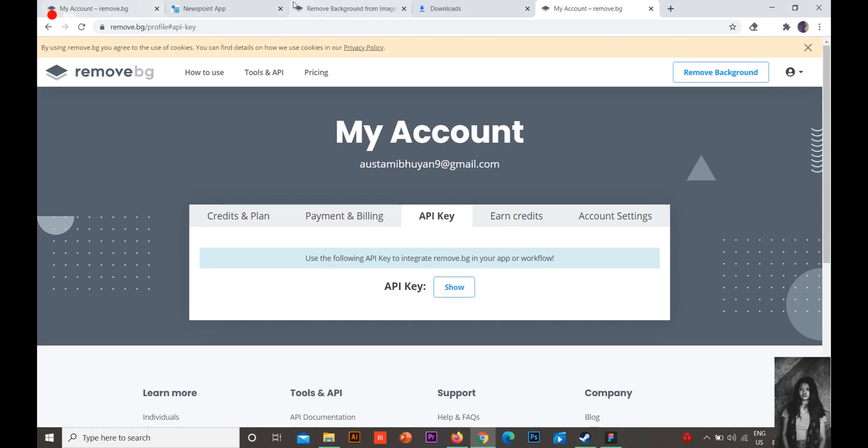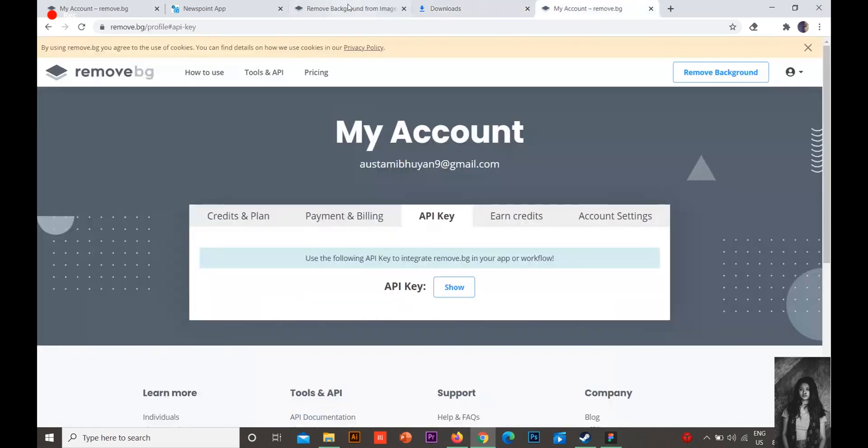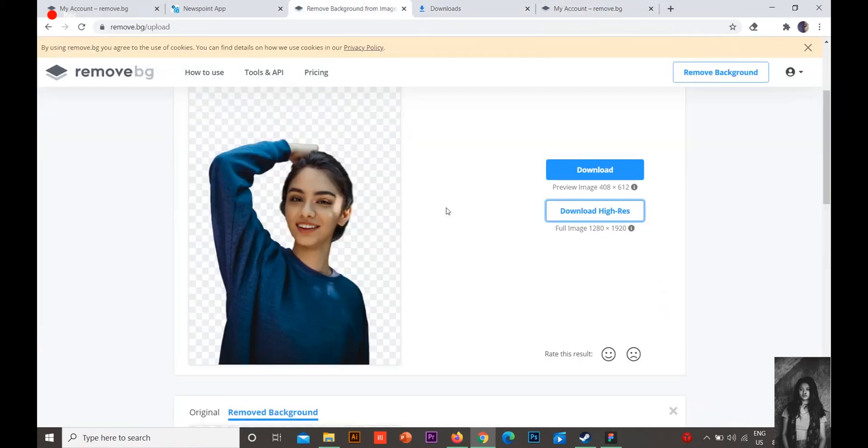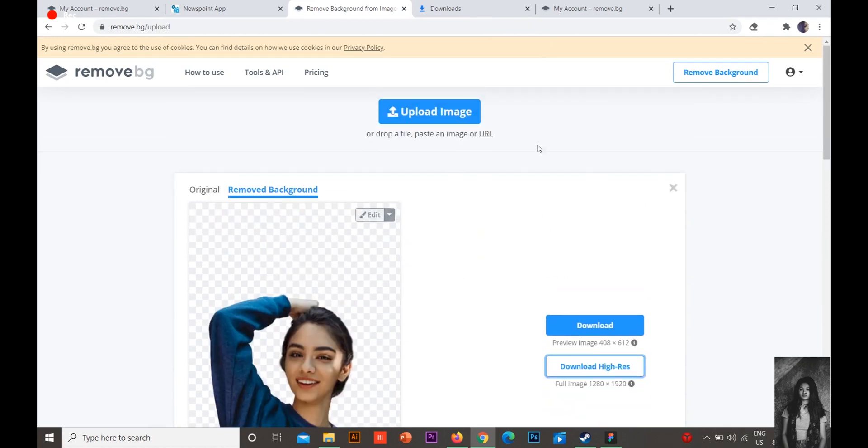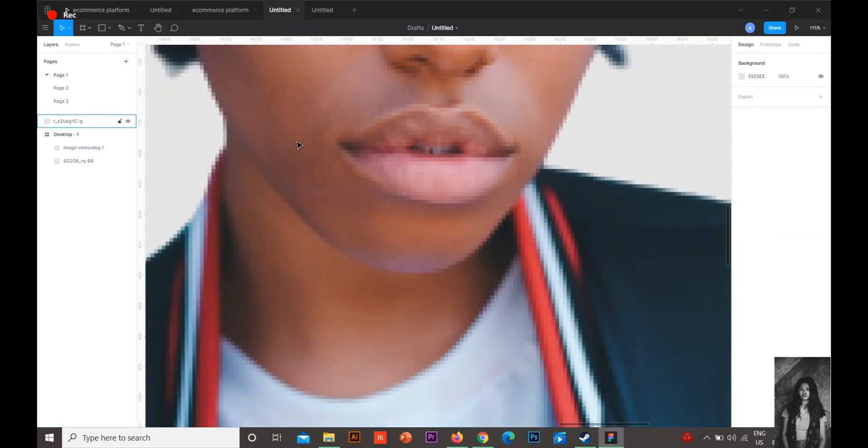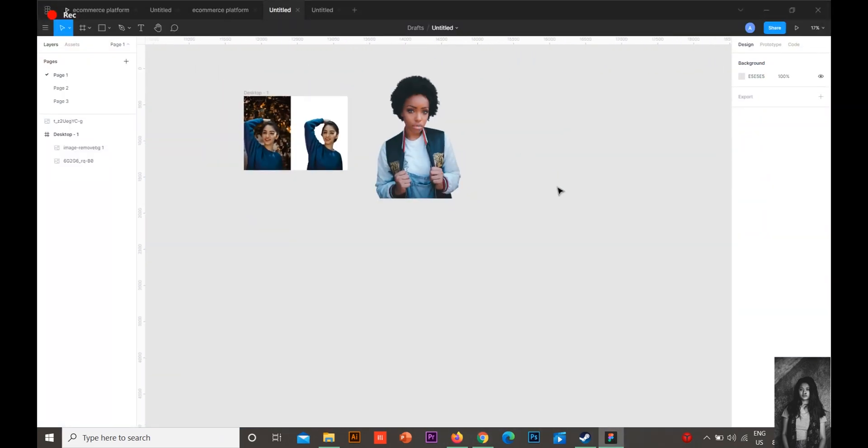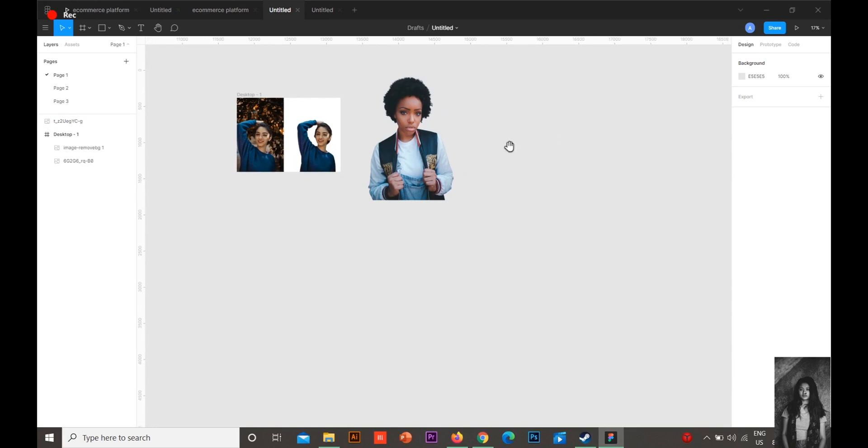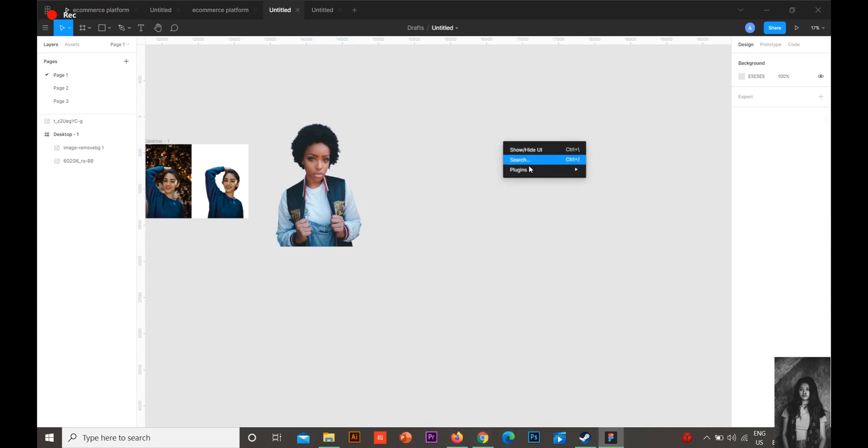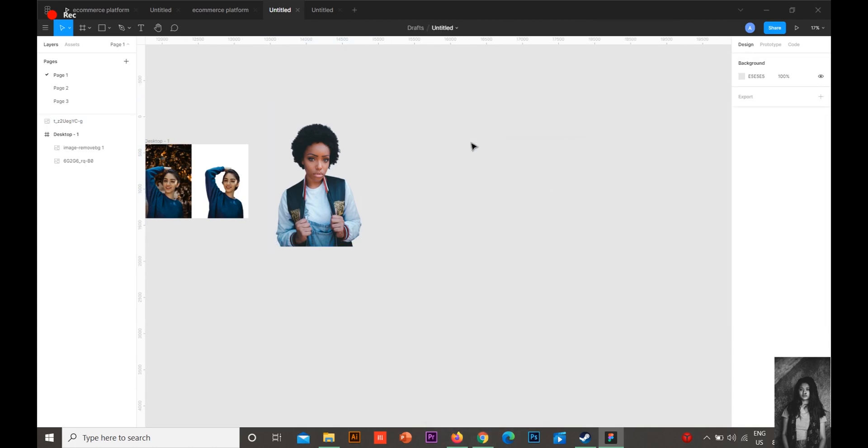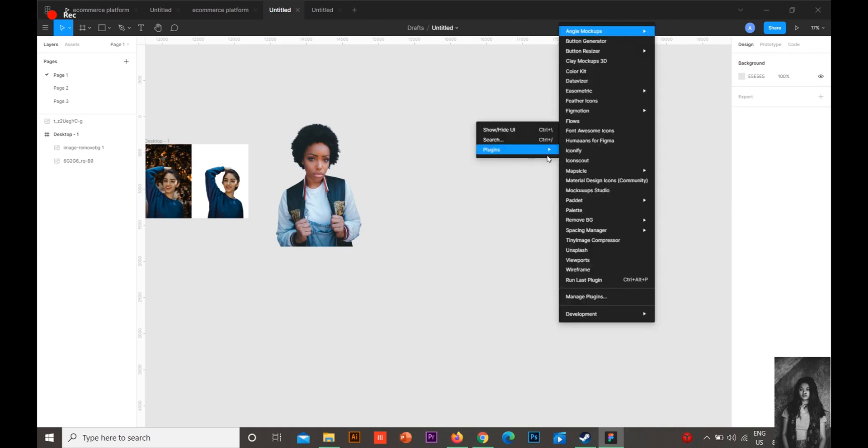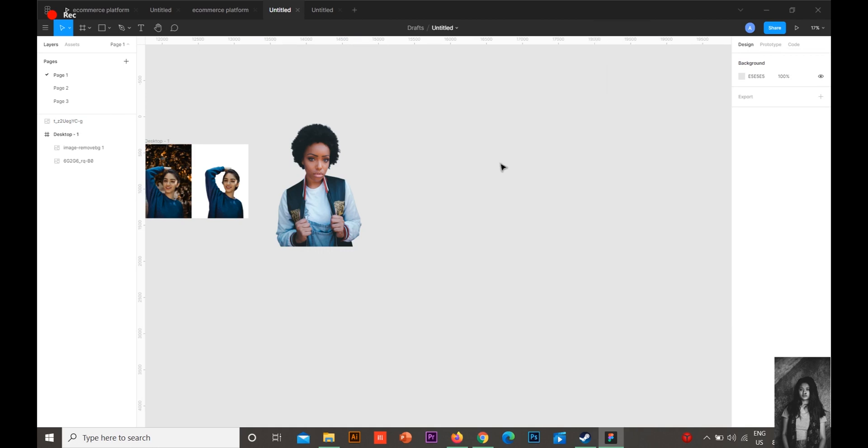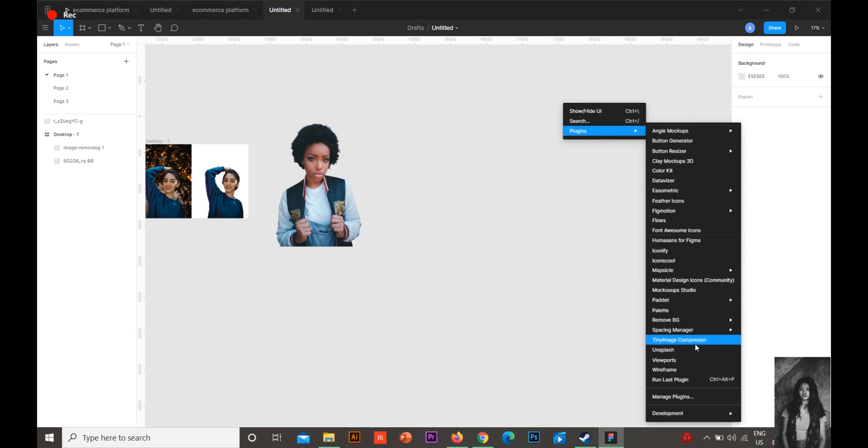Another one I want to show you: how you can get a high resolution one if you want. Because in here you can see it's a little bit distorted. If you want a high resolution image, then you can do it manually.